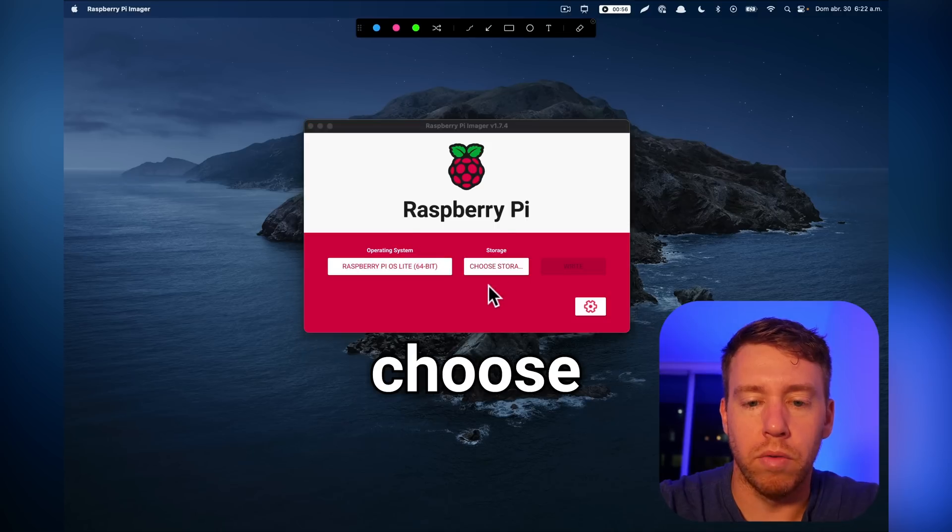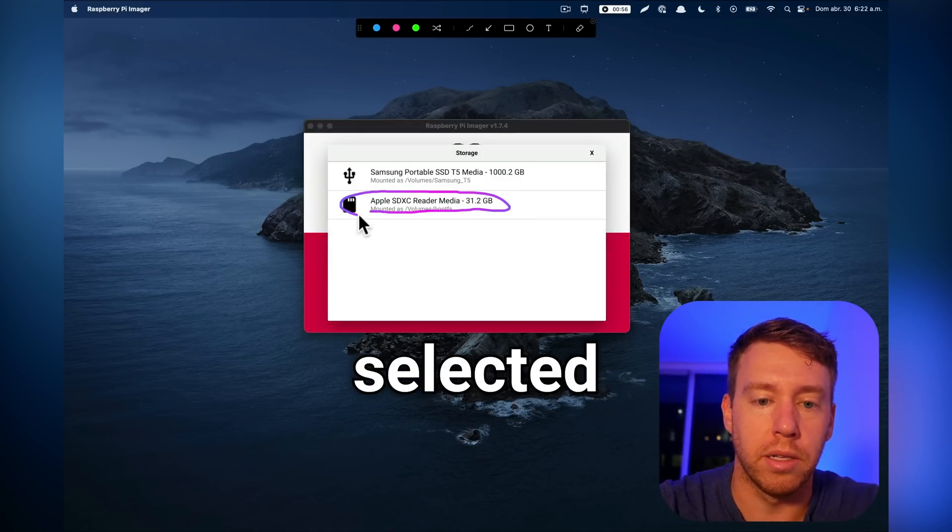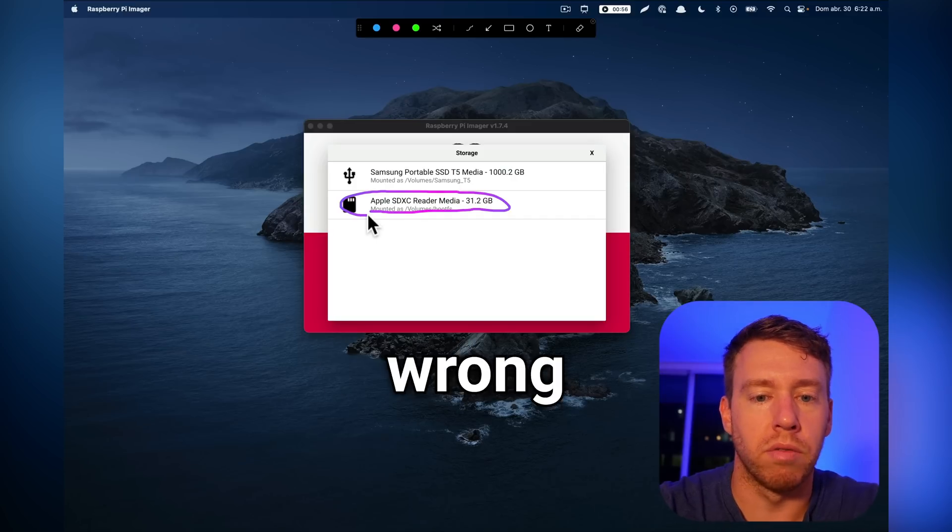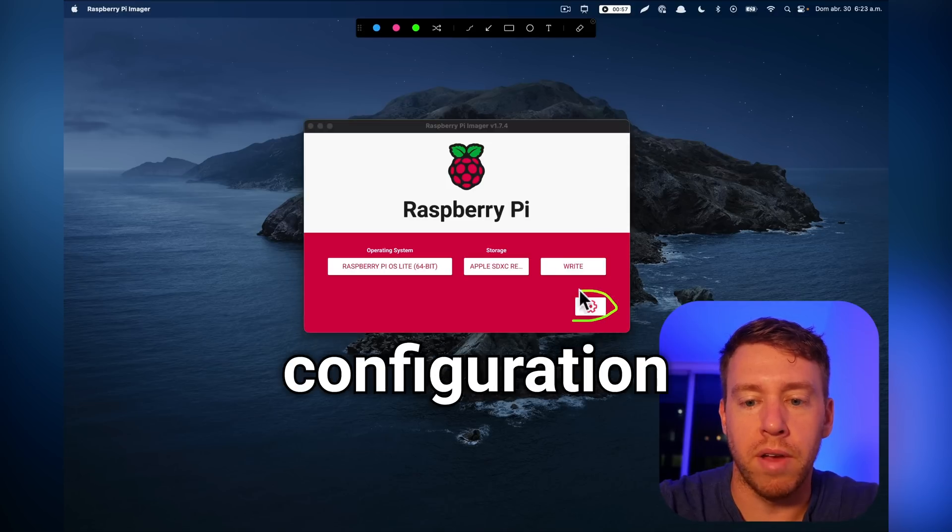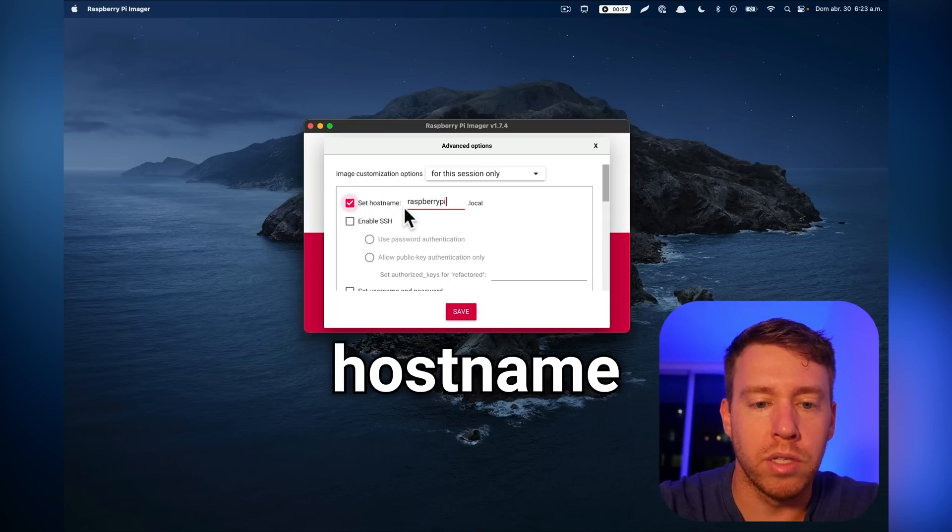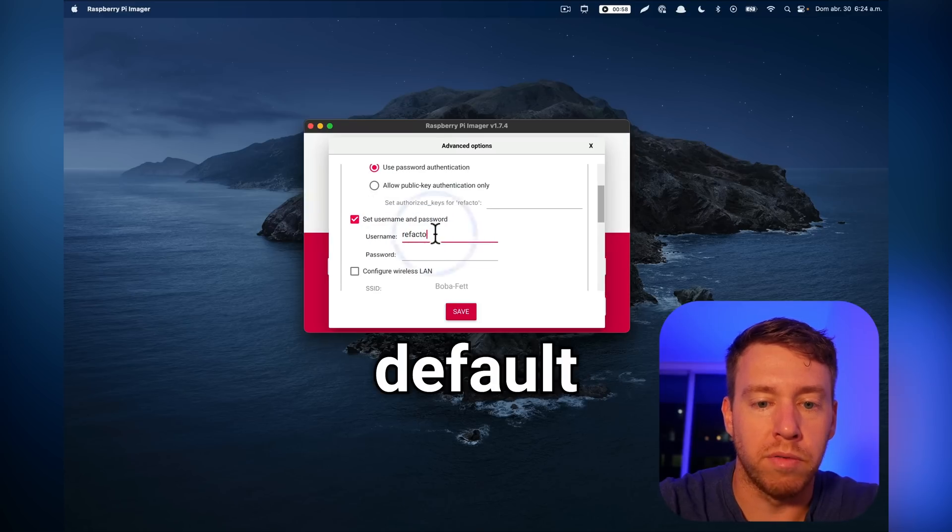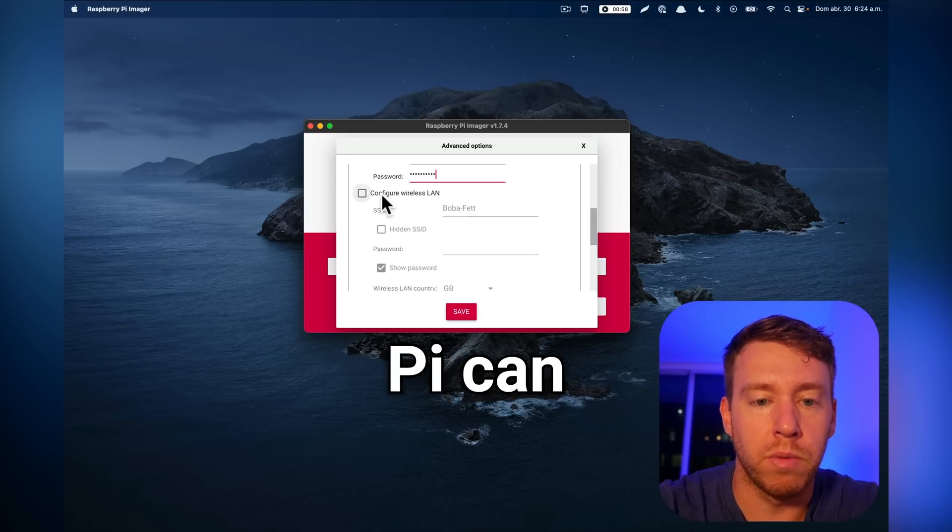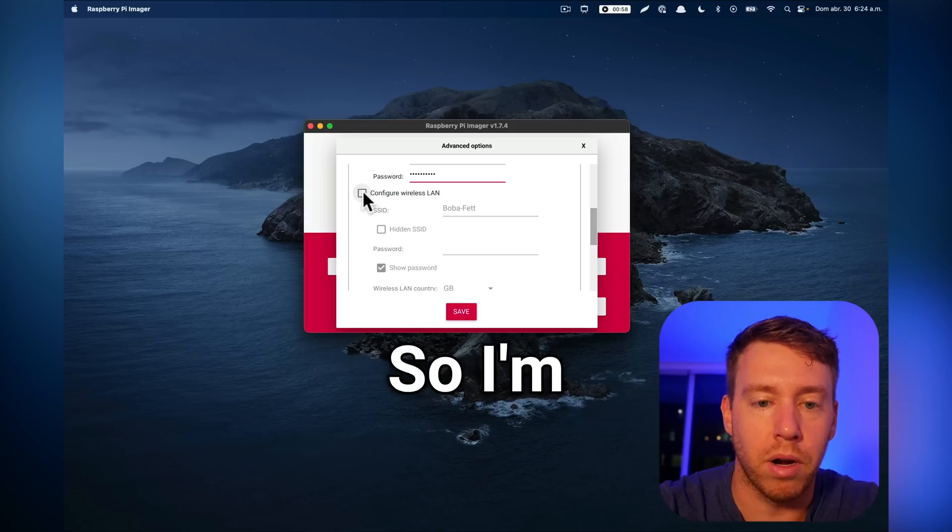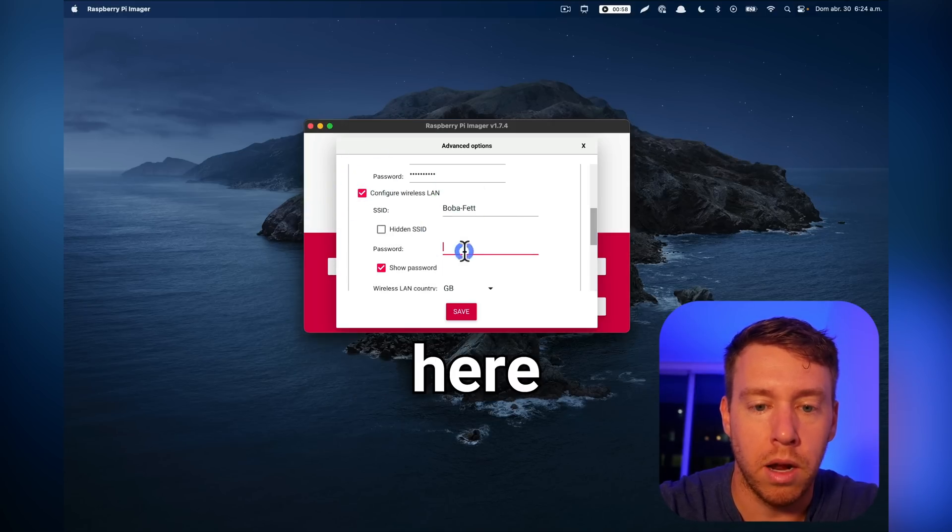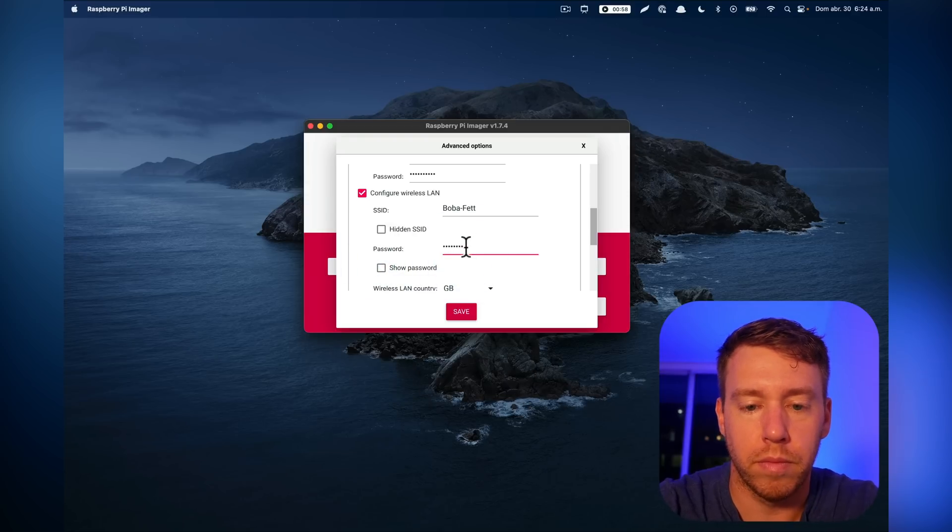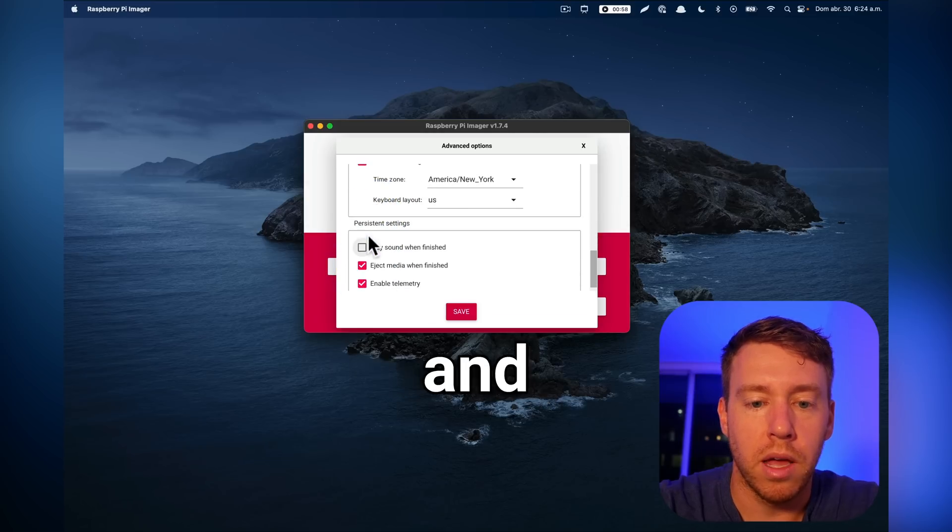Next we're going to go over to choose storage and make sure that we have our 32 gigabyte micro SD card selected. Be careful here because if you select the wrong card, you're going to be erasing everything on that drive. Next we're going to go over to the advanced configuration. In here we're going to make sure that we have the host name set, SSH enabled, and give our default username for SSH, which I'm going to use Pi, and supply a password. We're also going to make sure that the Raspberry Pi can automatically connect to our WiFi network. So I'm going to do configure LAN, make sure my WiFi network is selected here and supply the password. Then we're going to make sure that we have set local settings and click save.